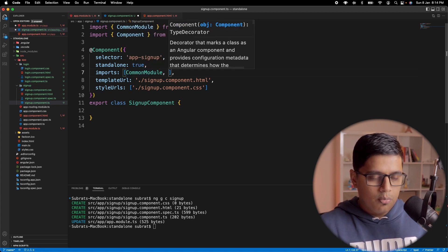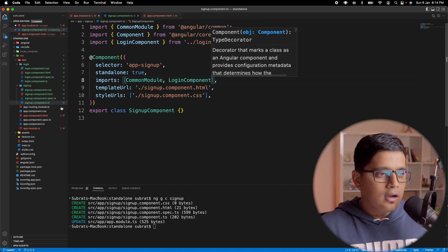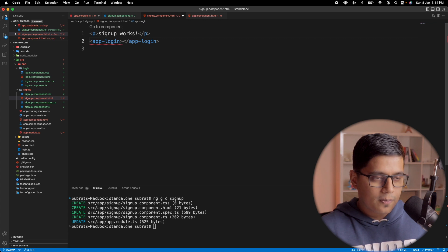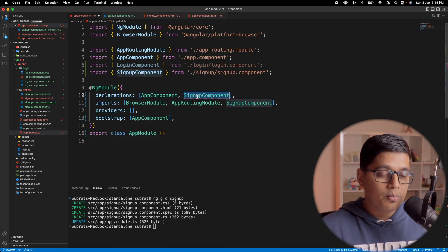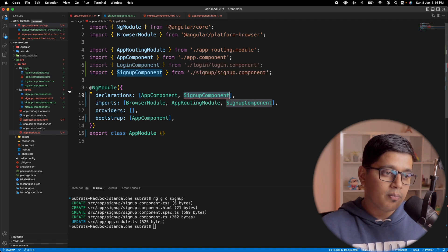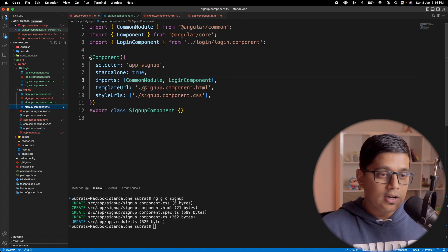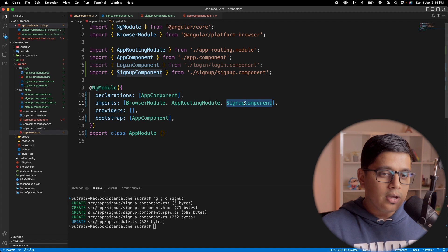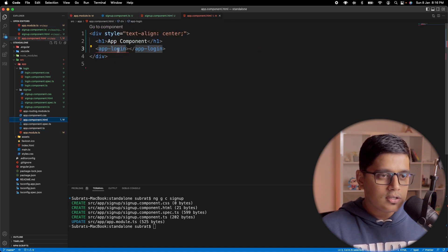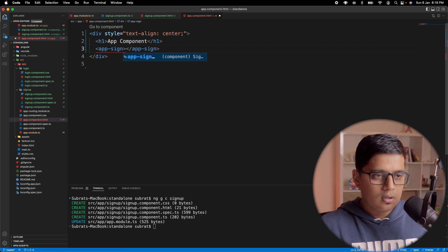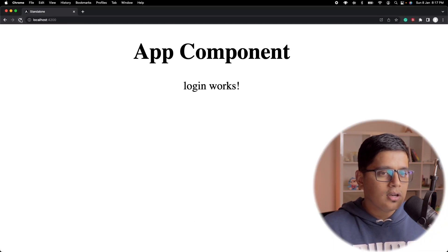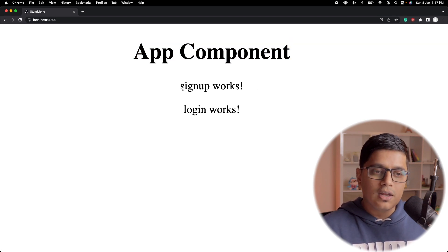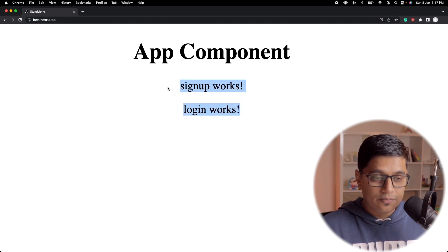Now it's become our standalone component. We'll import login component into signup and add app-login in signup's HTML. Since I forgot to add the standalone tag initially, the signup component was added to the declarations, which is why it was showing an error. Since signup is now a standalone component, we'll remove it from declarations. Now our application starts, and in the browser we can see the app component using signup, and inside signup we have 'login works'.